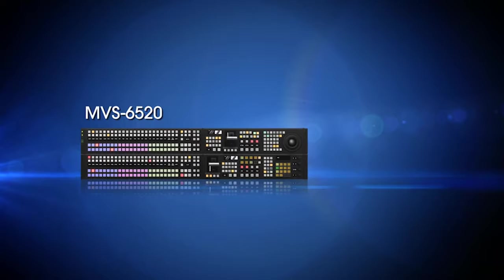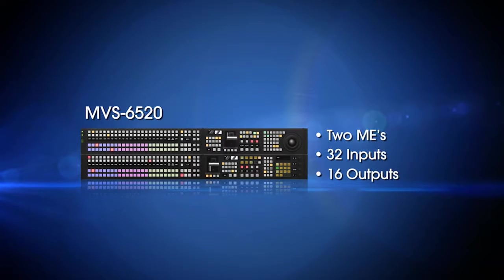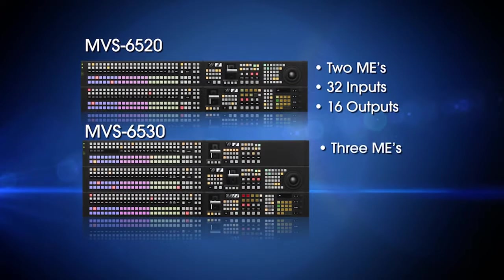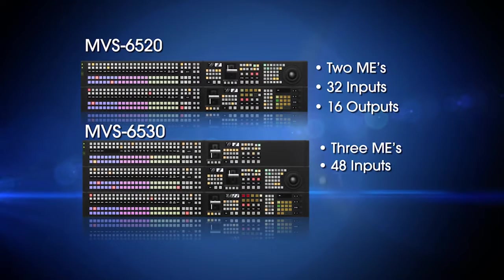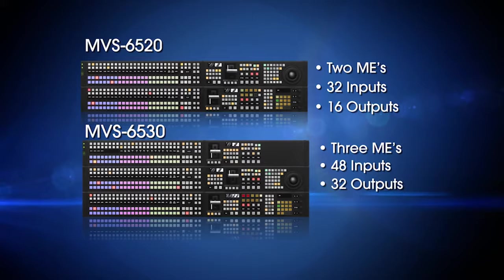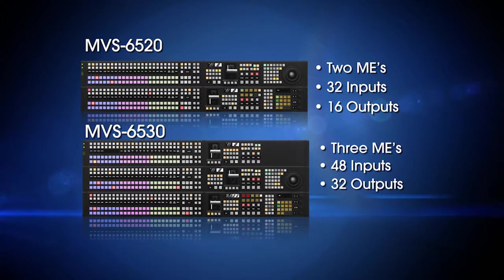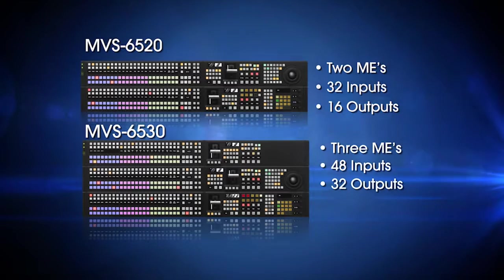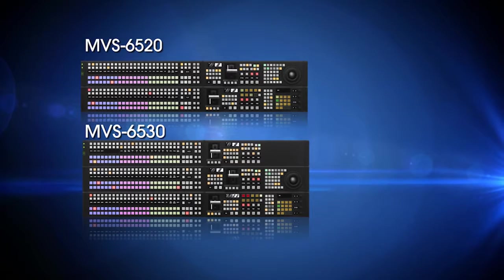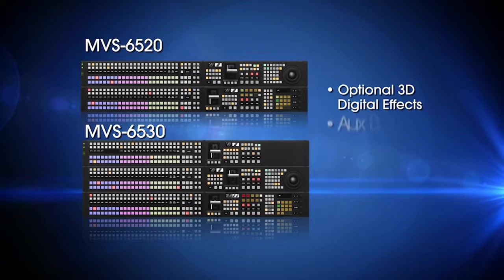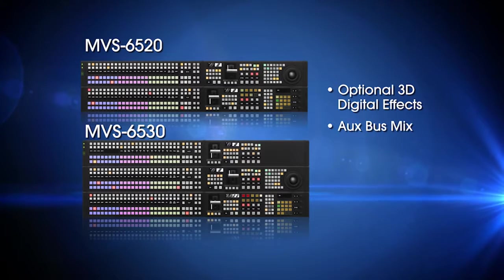The MVS-6520 is a 2ME switcher with 32 inputs and 16 outputs, while the MVS-6530 has 48 inputs and 32 outputs. Both switchers have the same overall specifications as the 3000 with a couple of key differences. Both switchers include the ability to add an optional 3D digital effects system, and virtually unlimited aux bus mixing is a standard feature.